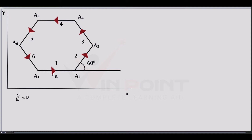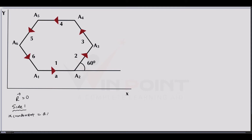First, we consider side 1. Side 1 is along the x-axis and makes an angle of 0 with the x-axis. So the x-component equals a·cos0, and the y-component equals a·sin0.